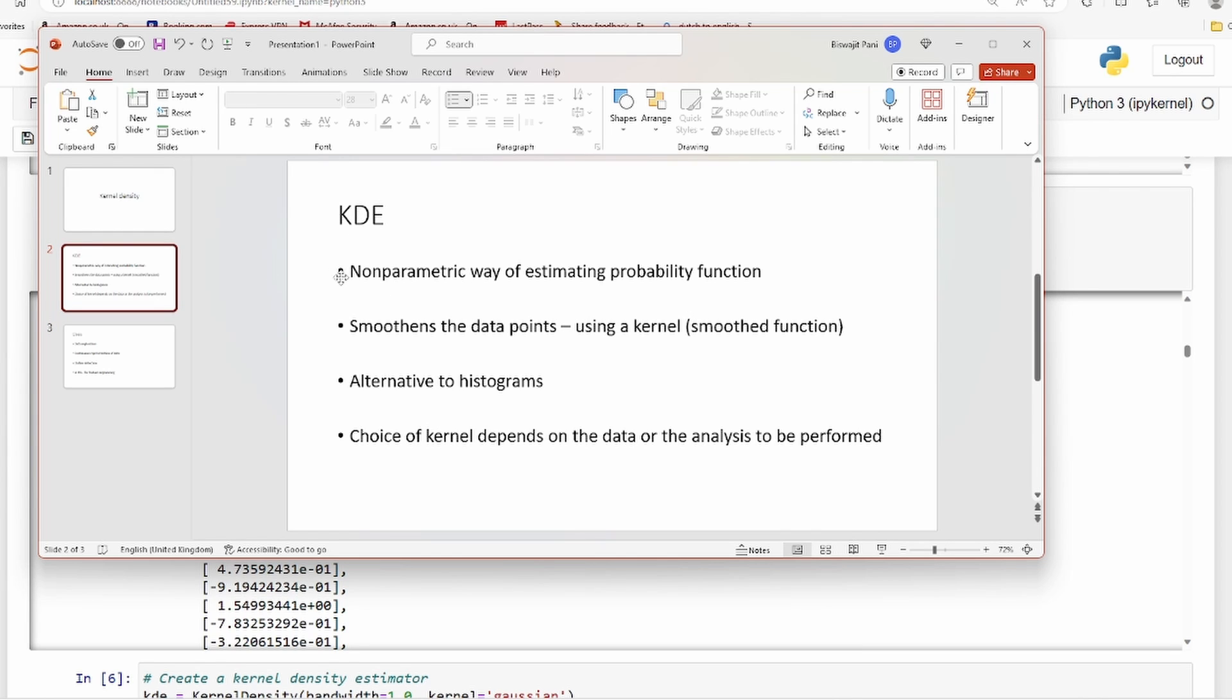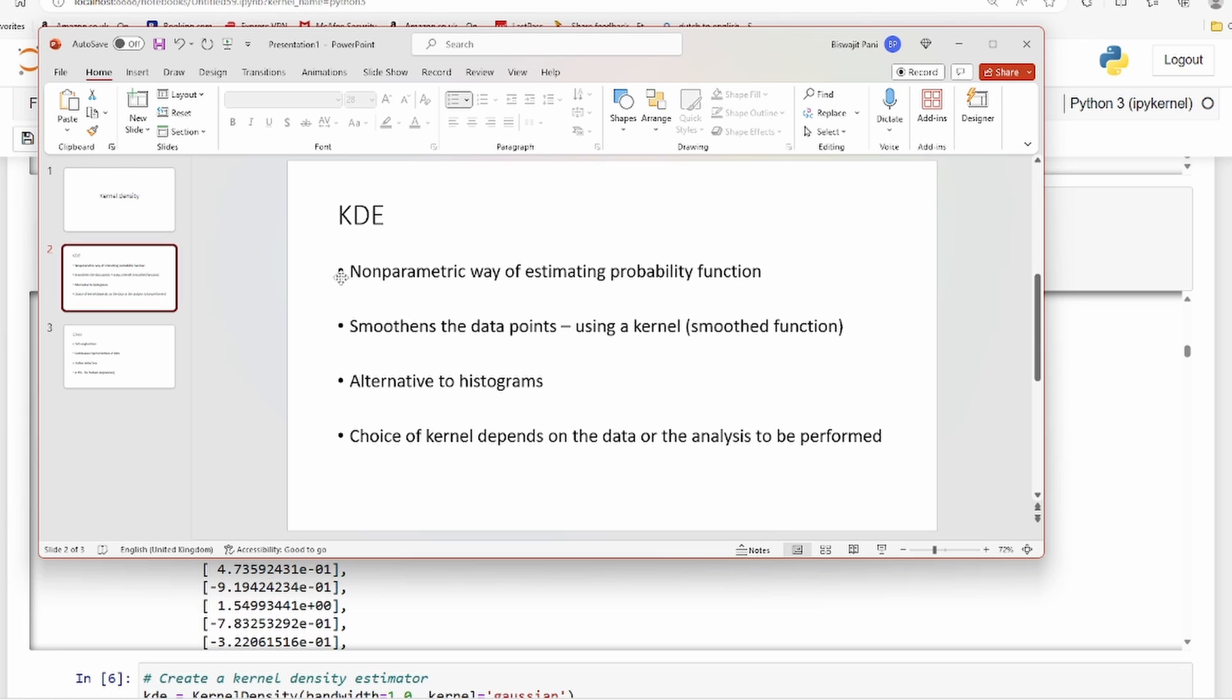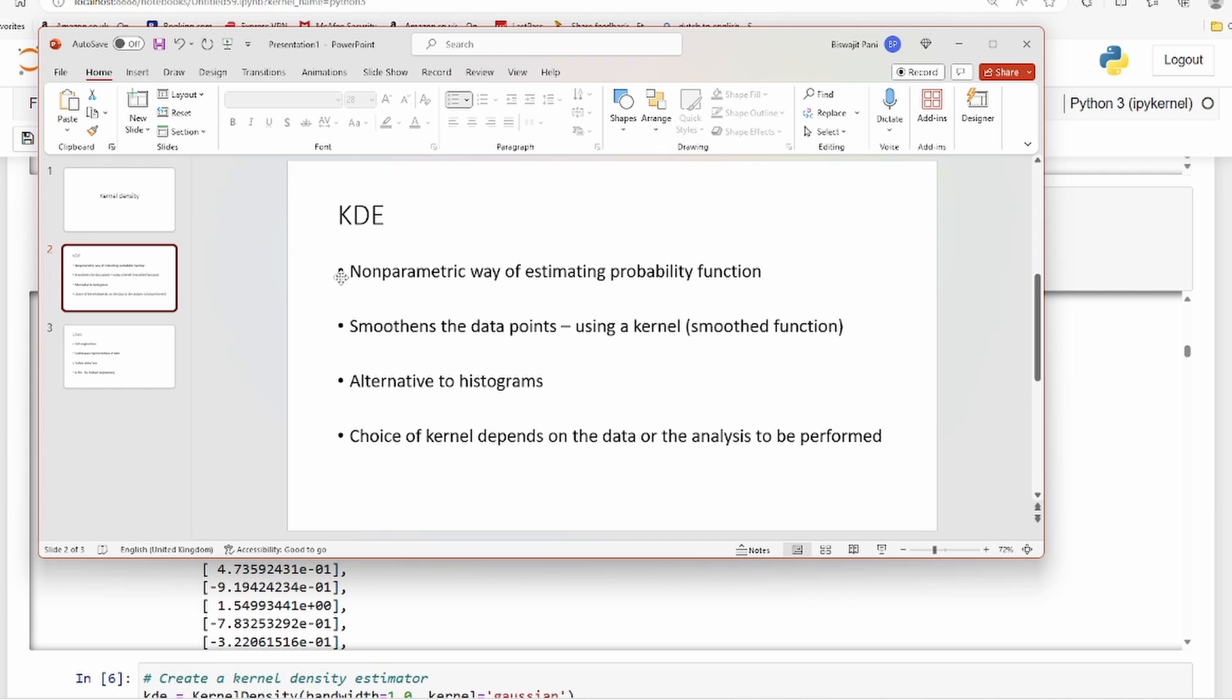Kernel density estimation is a non-parametric way of estimating probability function. You can fit probability distributions - different probability functions to different kinds of data, whether it's Bernoulli, binomial, Poisson, and so on. But can you do it non-parametrically? The ones I mentioned are parametric probability functions - you have parameters, and with parameter values you can reproduce the data. But sometimes parametric functions do not fit the data well.